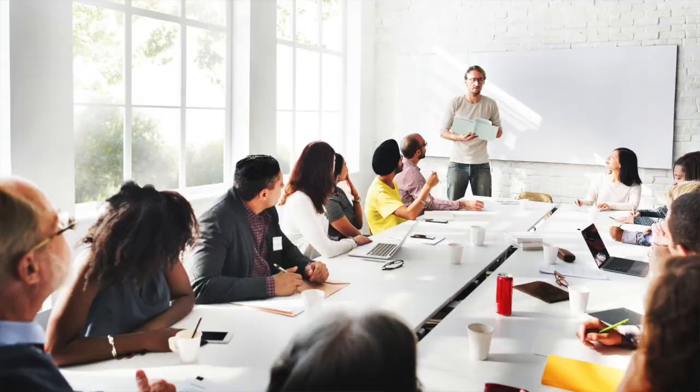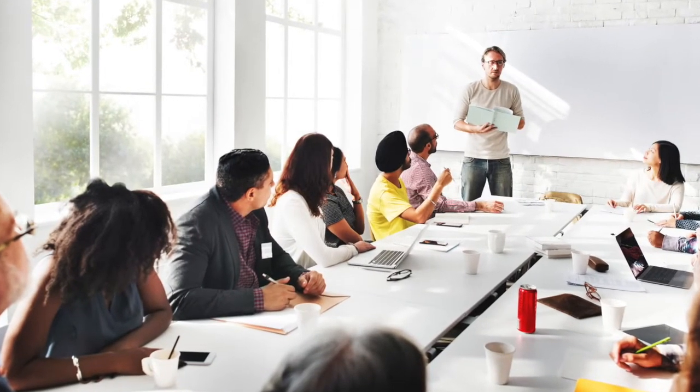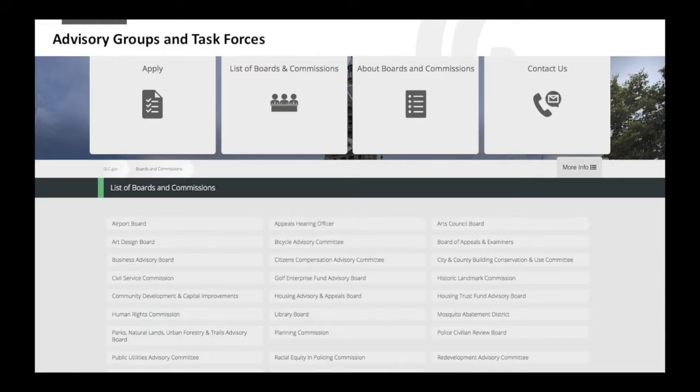Some organizations use advisory groups as a primary mechanism for involving the public. Others use advisory groups under very specific circumstances as an adjunct to other kinds of public participation activities. Here are some examples from Salt Lake City. In Chapter 12, we will take a closer look at these different advisory groups that range from human rights to bicycling in the city.